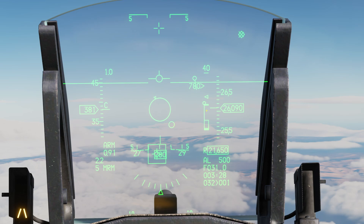If you need to lead the target, the circle will be in the direction you need to lead. This arrow right here is the vector of your target that you have locked up. In this case, they're pretty much coming straight on to me. If they're going cold from you, it'll be at the six o'clock position; if they're beaming, it'll be on the nine or three o'clock. This box right here is your locked target when it's in view of the HUD. This 'F31' means the FCR is calculating the distance of the locked target — right now we are 31 miles out.